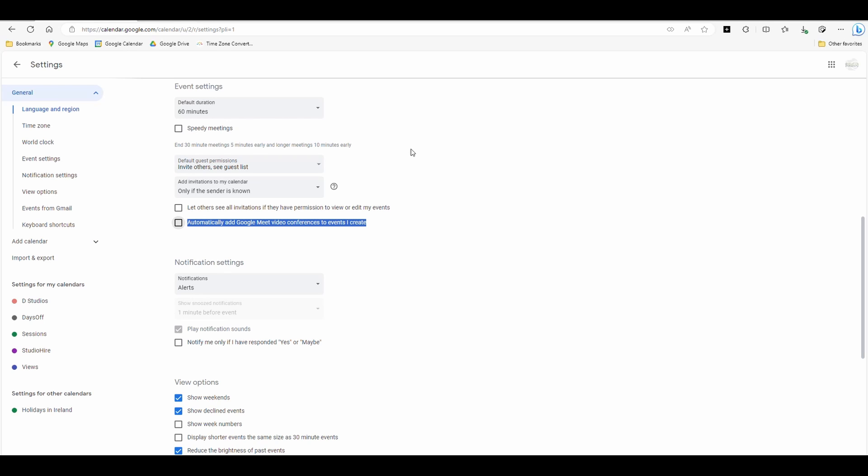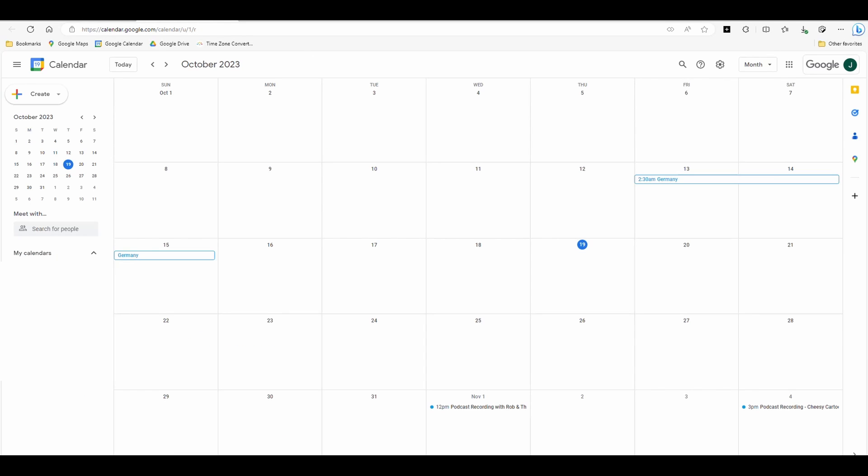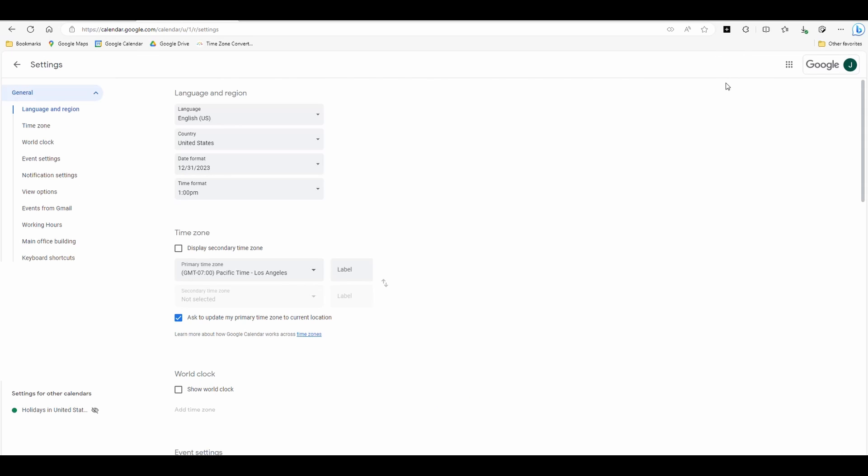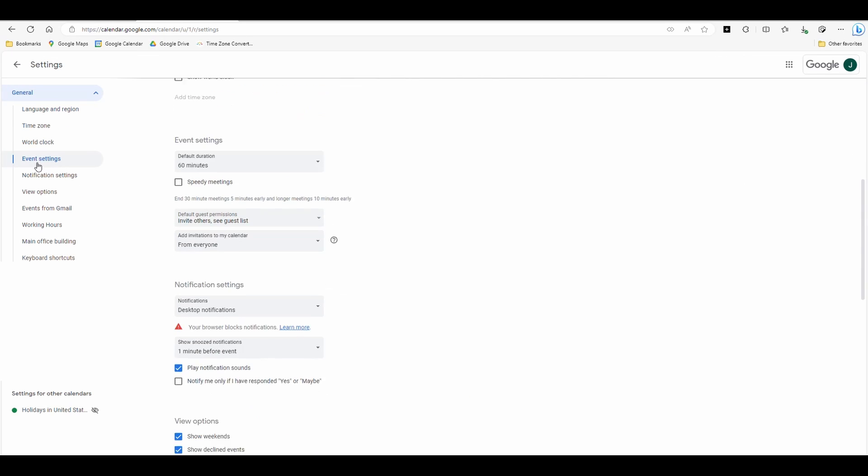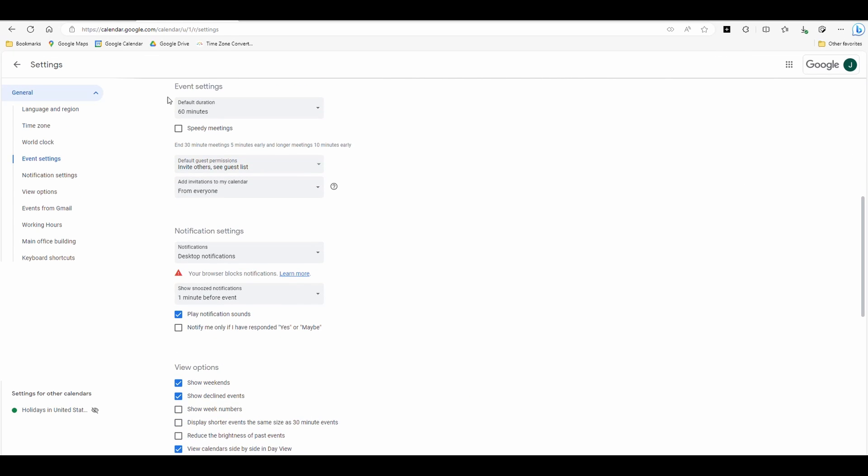However, depending on how your Gmail account was set up, you might not have this option. So I'm going to go over to this one, and I'm going to click it, and I'm going to go settings, event settings, and you can see I don't have that option.